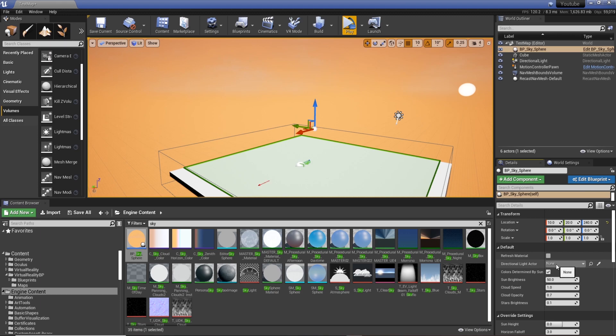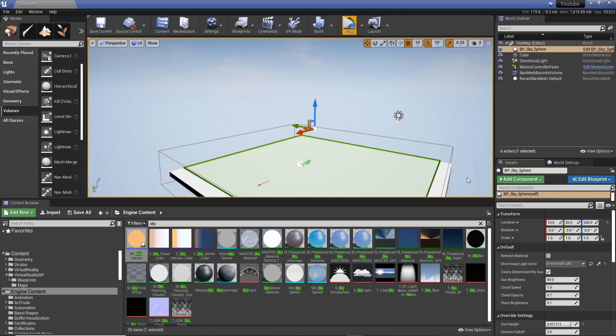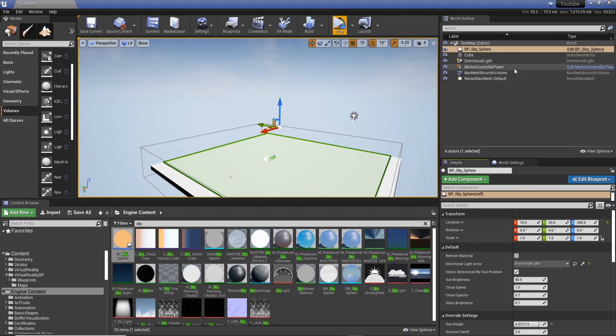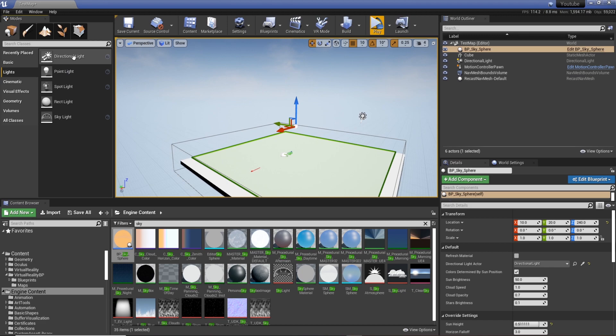But what we need to do is add our directional light actor to the blueprint. And you can see just by selecting it within the scene. If you don't have one, you can actually access it just from Lights and then dragging a directional light into your scene.